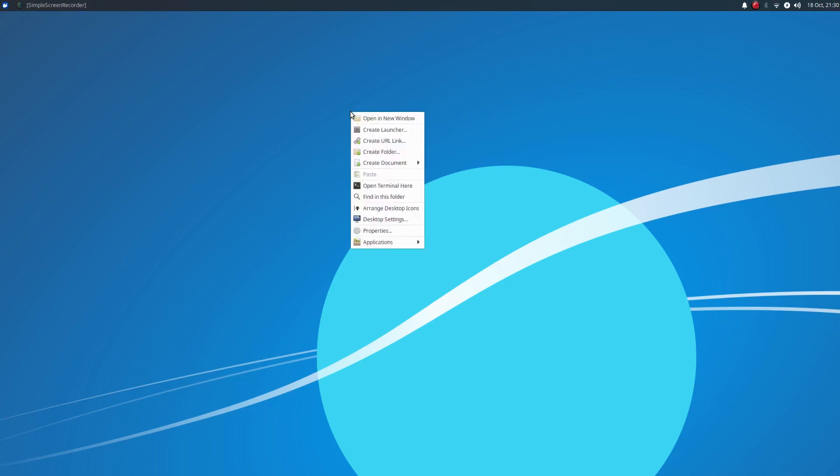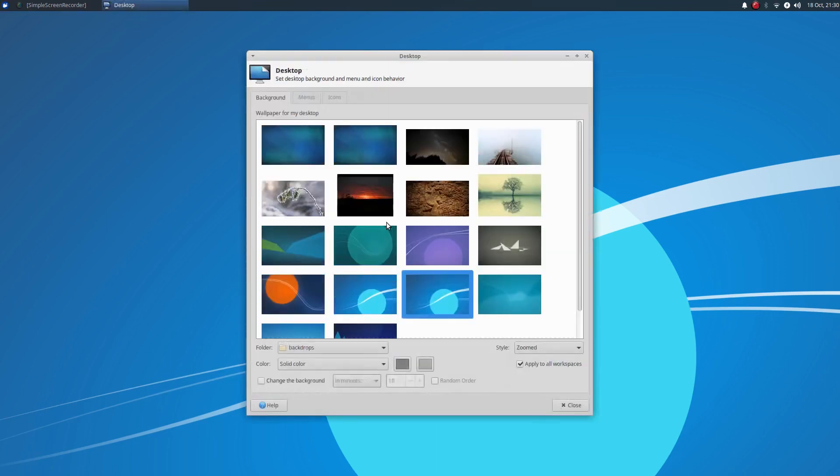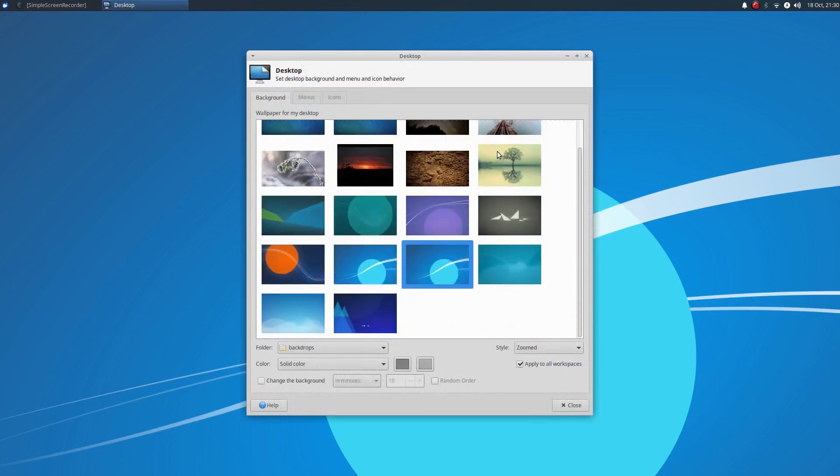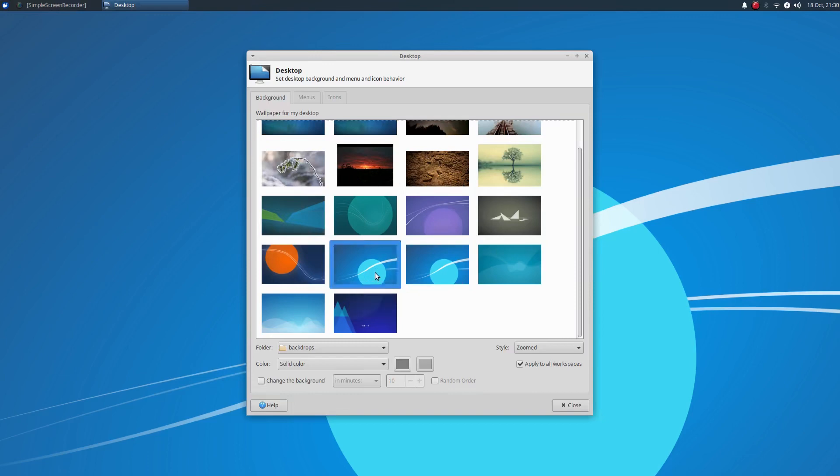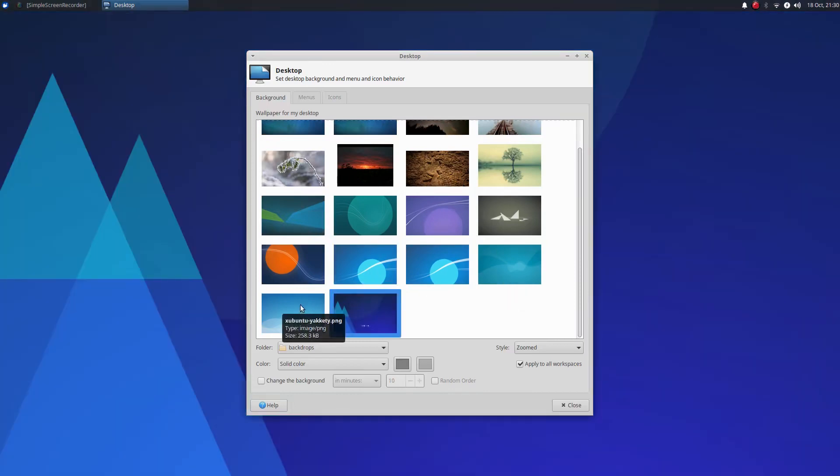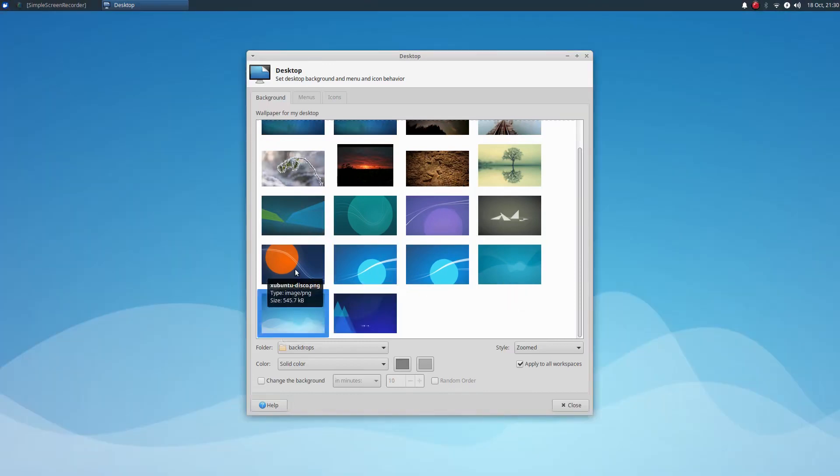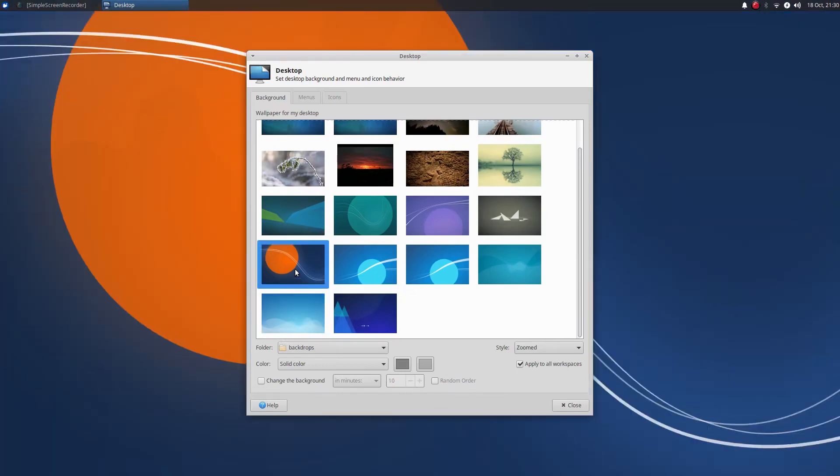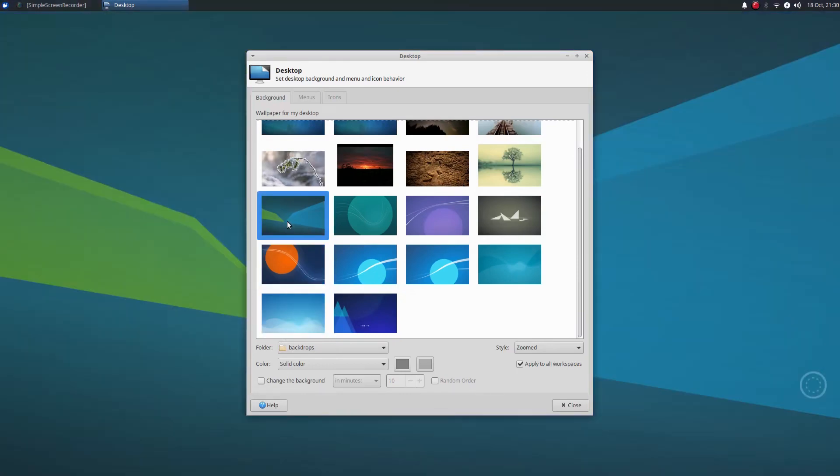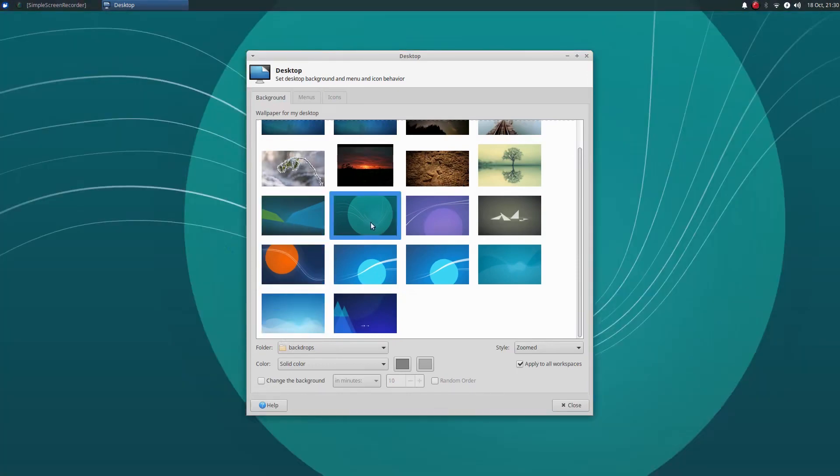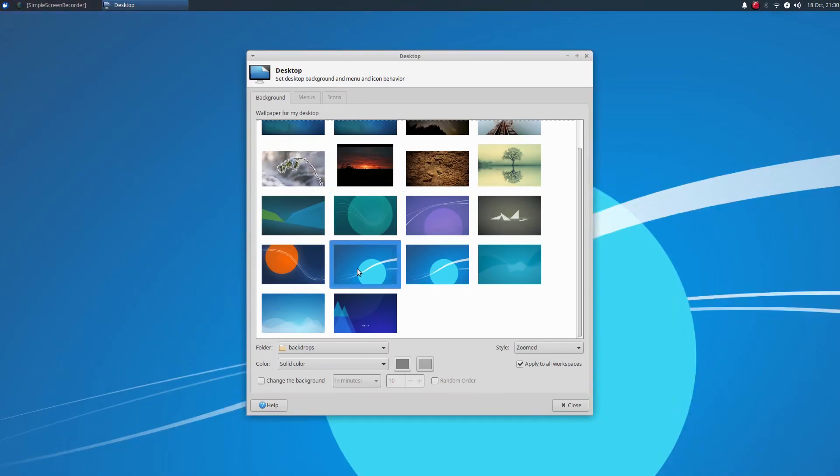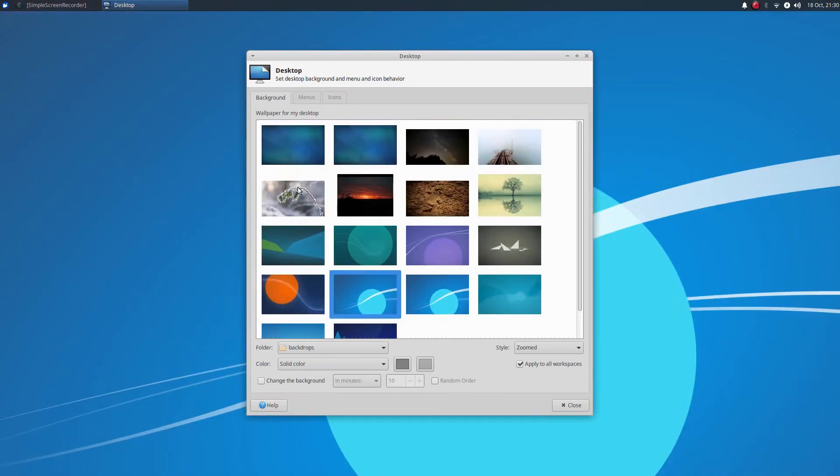And if we go over here and right-click and go to Desktop Settings. You'll see a pretty good selection of wallpapers. And these are kind of flat in color, I guess. Flat in look. But it keeps with the overall theme of Zubuntu, which is kind of light. So, a nice selection there.